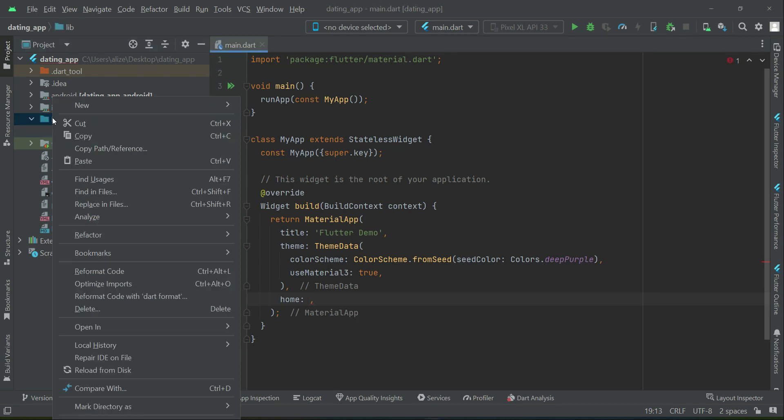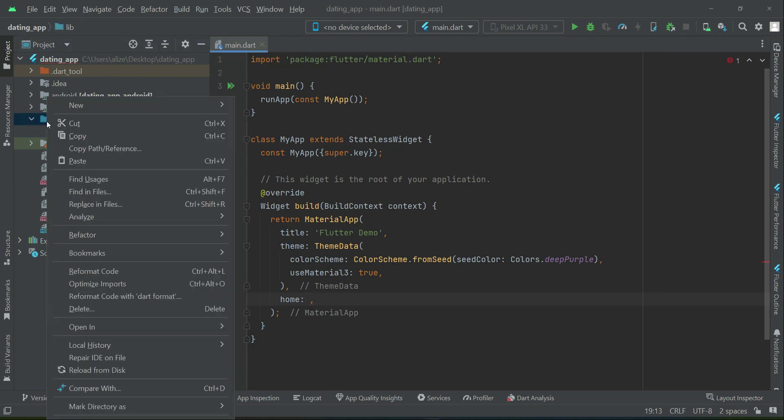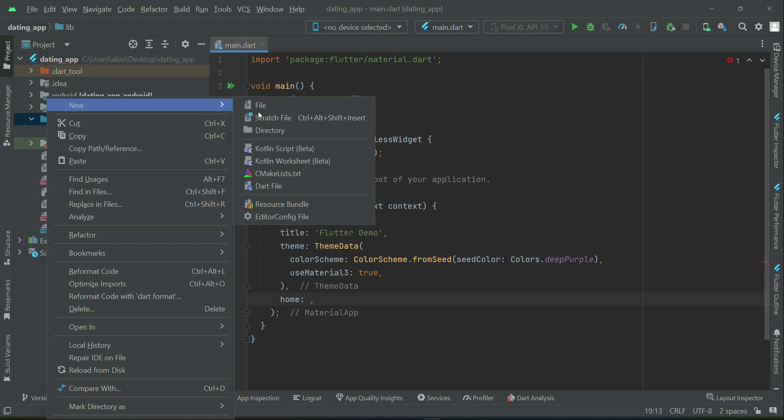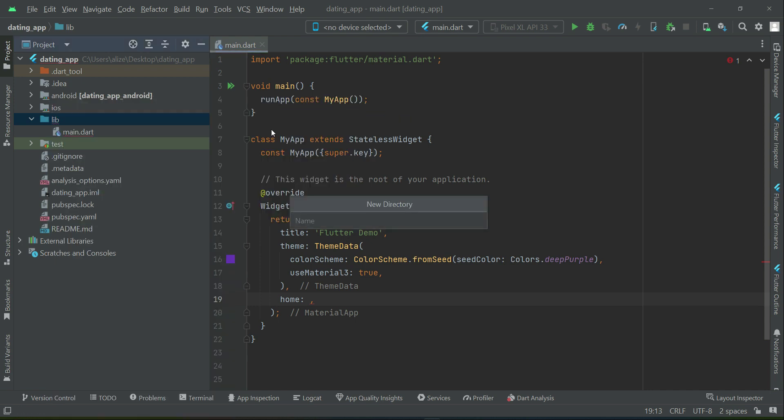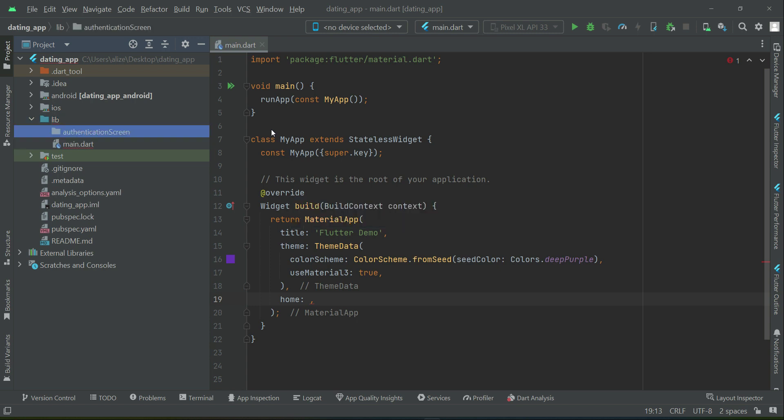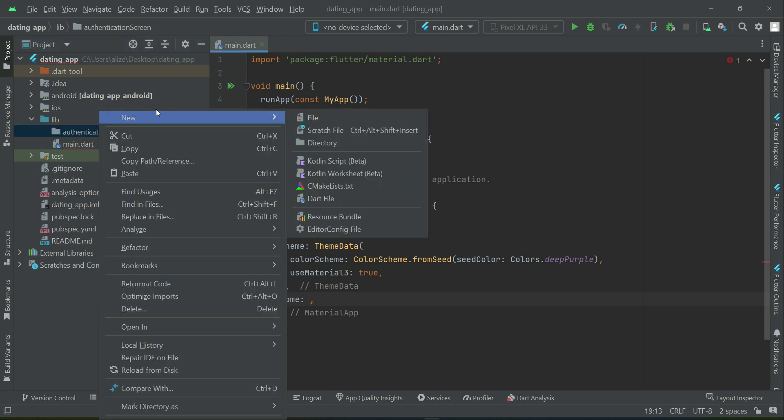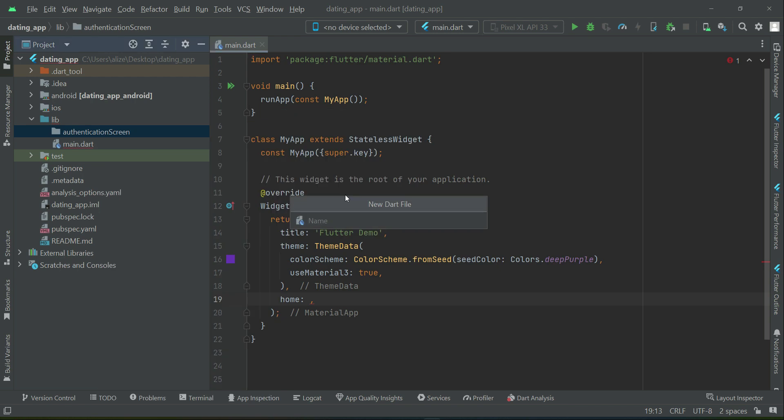Now, right click on Lib, New, and let's create a new folder. We will give it name as Authentication Screens. Now, right click on this Authentication Screen folder, New, Dart File. And we will create our first file, which is the login underscore screen. Remember, the Dart file name must be in small English alphabet.